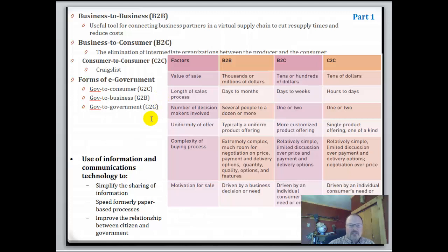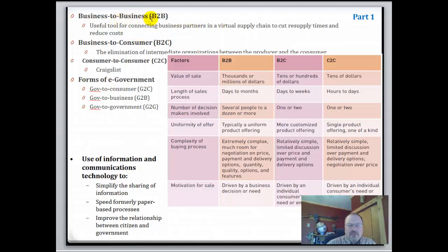There are different kinds of business models. Business to business e-commerce, or B2B, is a useful tool for connecting business partners in the virtual supply chain to cut resupply times and reduce costs. Business to consumer, or B2C, involves the elimination of intermediate organizations between the producer and the consumer. Then there's consumer to consumer, or C2C.